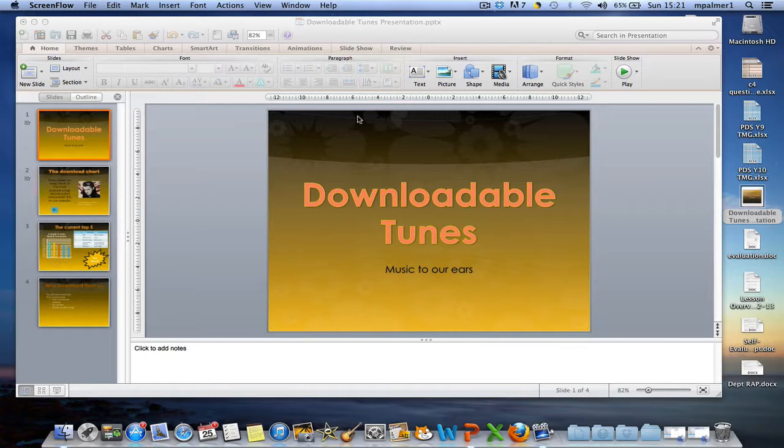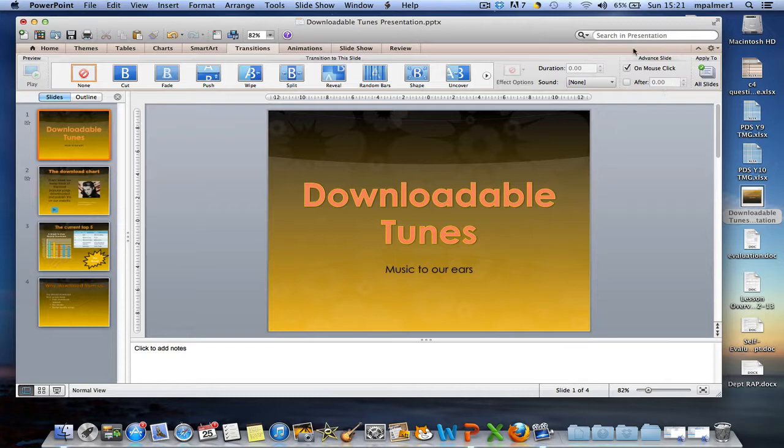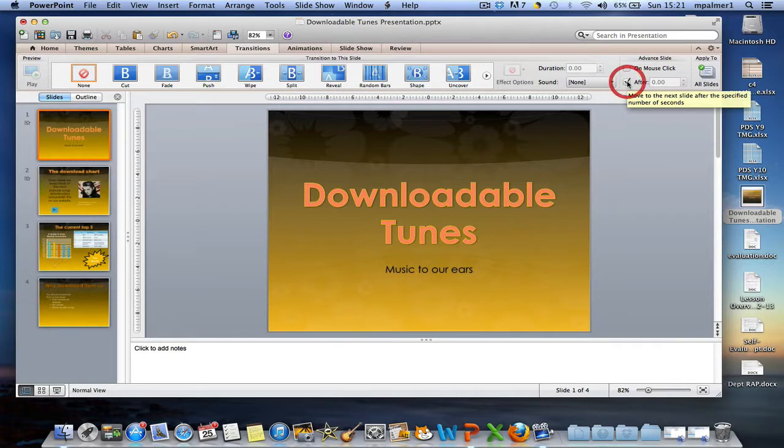Now to make the slide progress automatically, what we're going to do is first of all go to the transitions menu, and then we're going to change the advanced slide options. I'm going to untick on mouse click and I'm going to select the after.